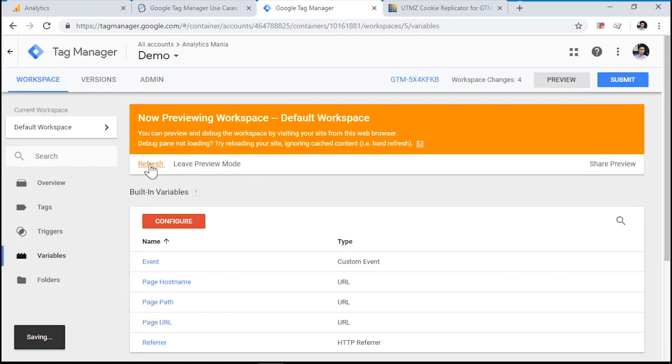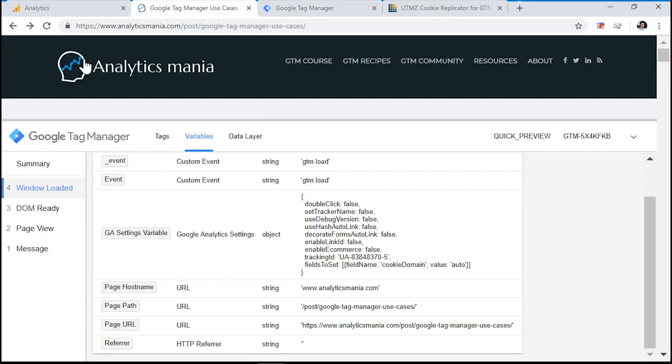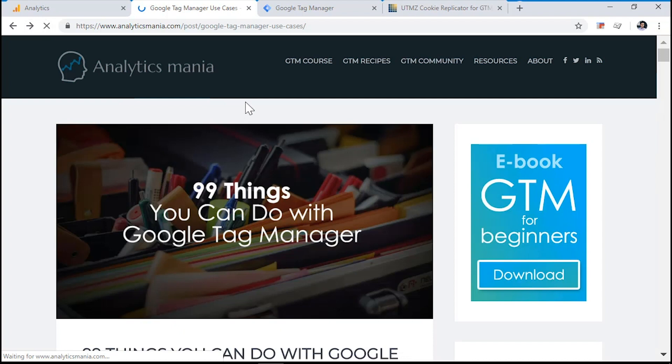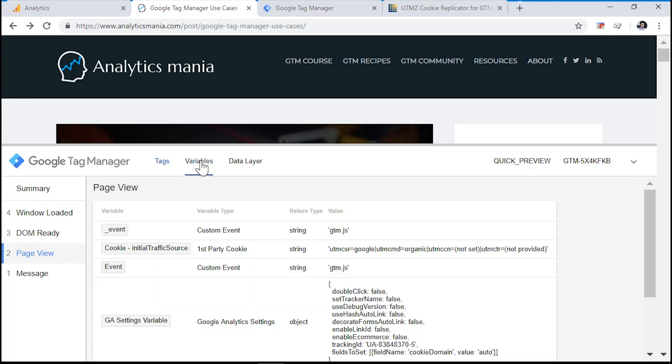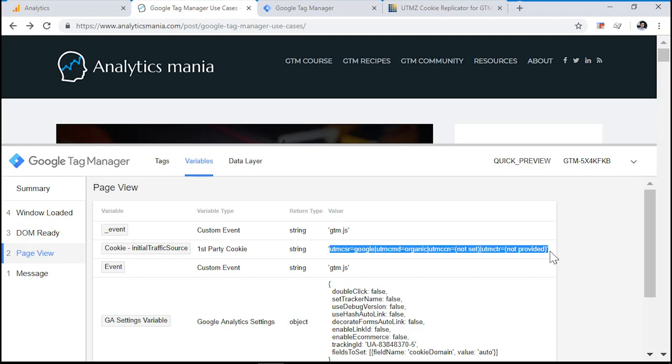So refresh the preview and debug mode. Always refresh the preview and debug mode first and then go to the website and refresh the page. Choose any event you want, for example, page view and let's click variables. What you'll see is that the cookie, the variable actually returns the value of the cookie.